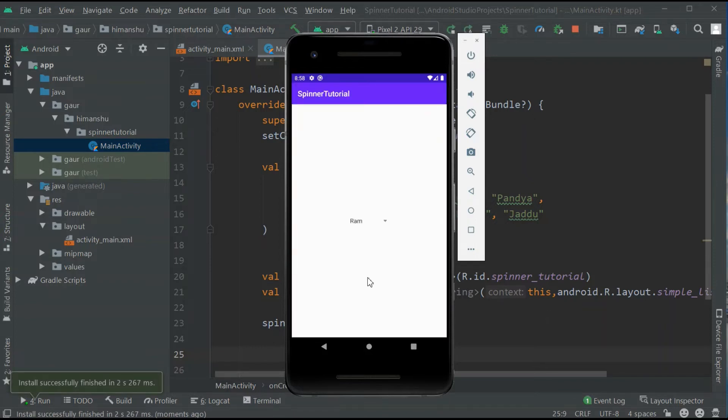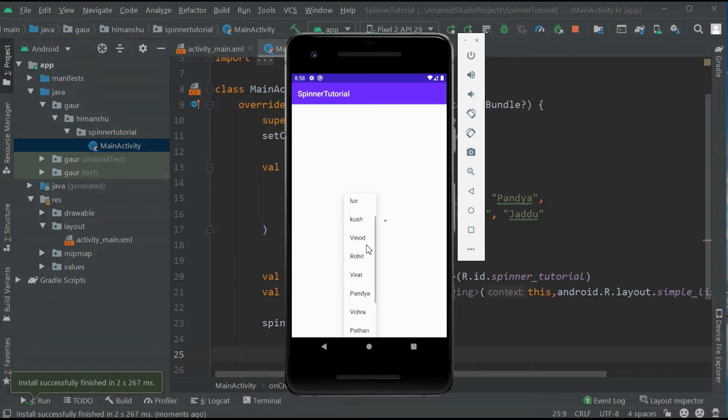You can see here our app will run successfully. Now click on our spinner and you can see list of names.